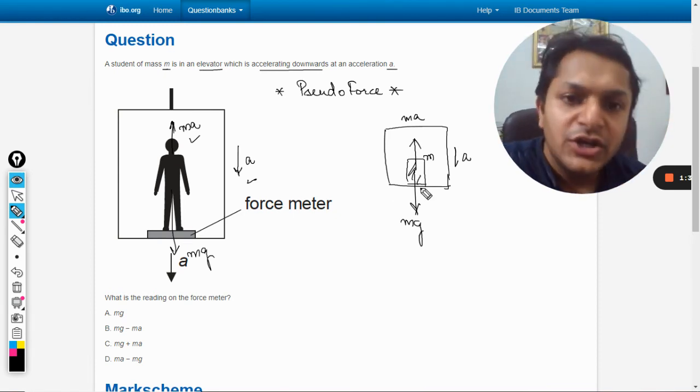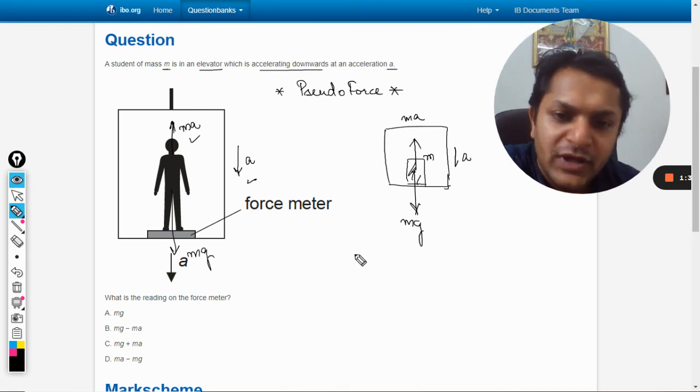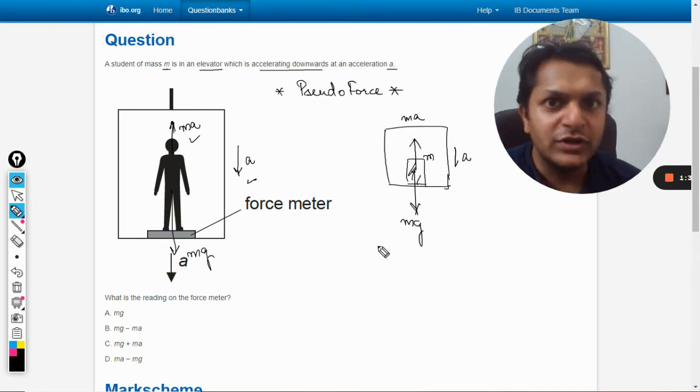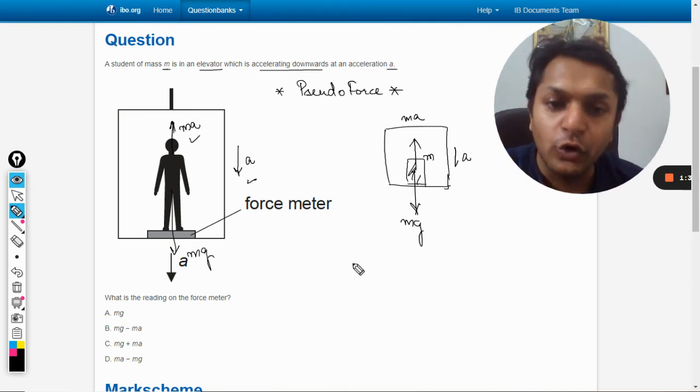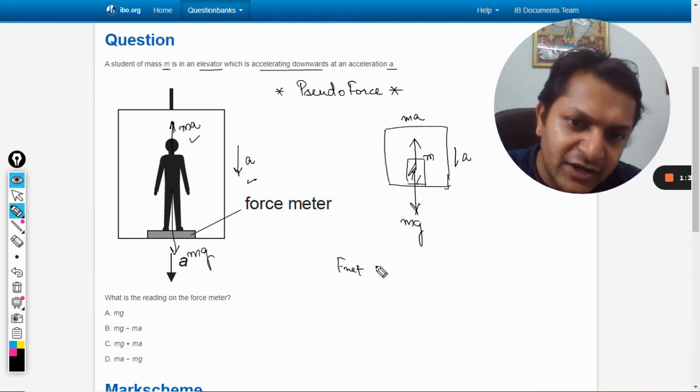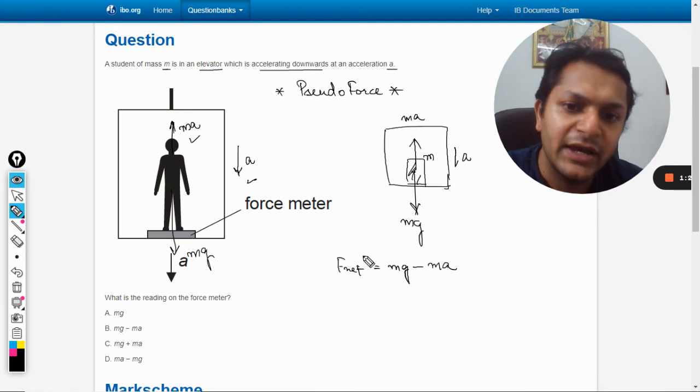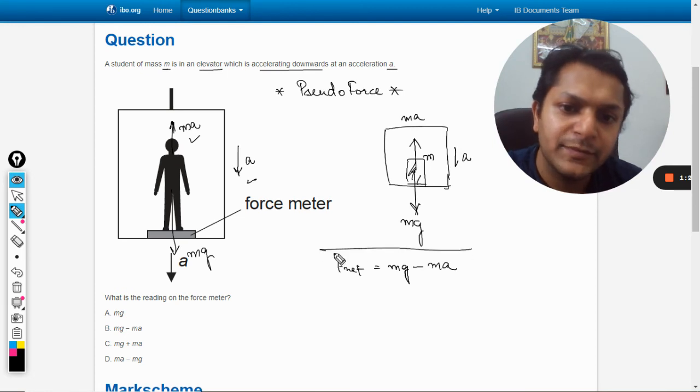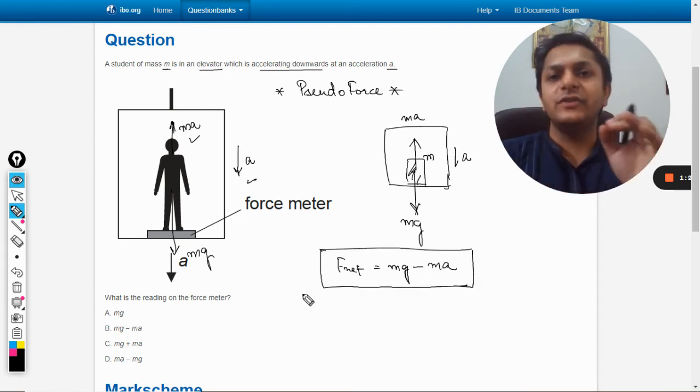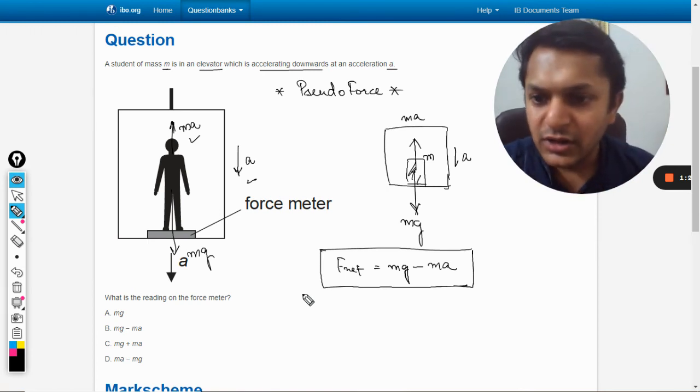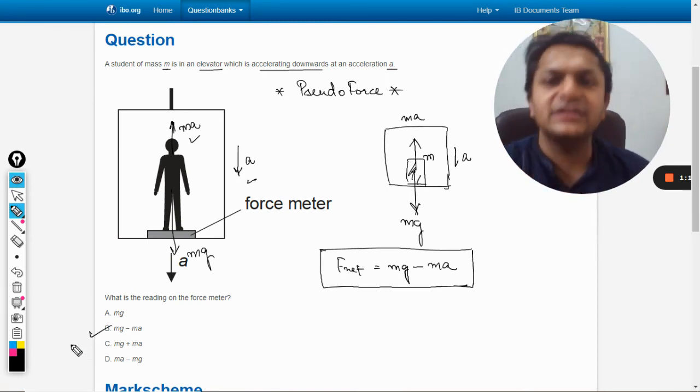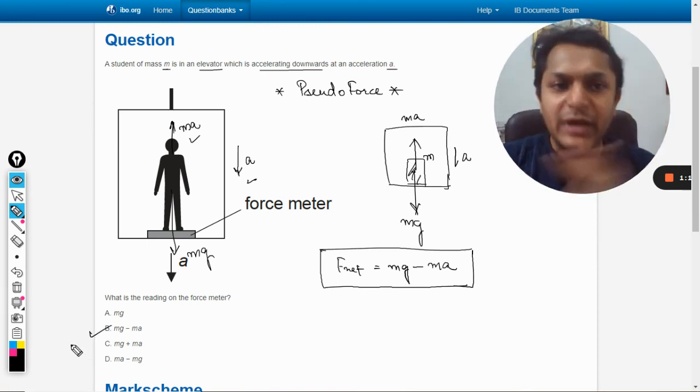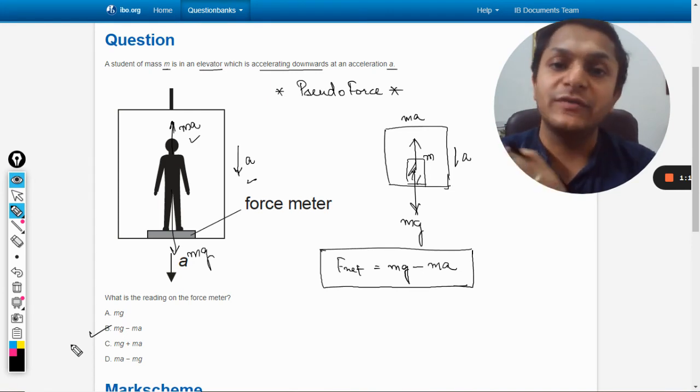So what is the net force now acting downwards? Because person is still standing on the floor, so the net F_net is equal to mg minus ma. So this is the net reading of the weight on the force meter. So where is the option? Yes, the option is B.